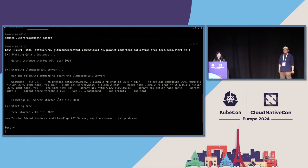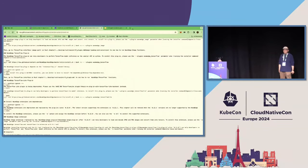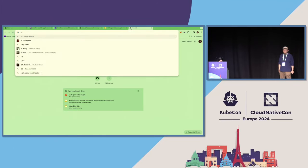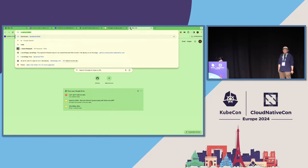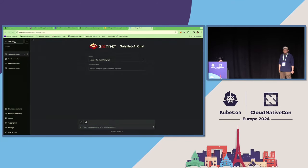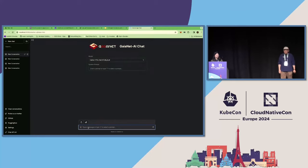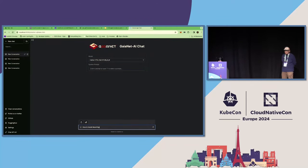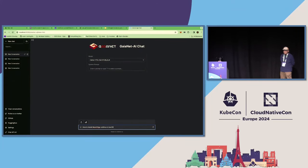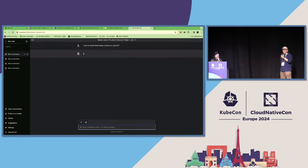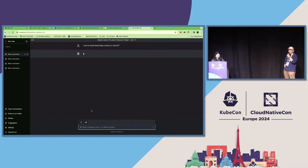So we already have embeddings, then we can chat with Llama 2 7B with these embeddings. So I will use another shell script. This shell script will start the Qdrant instance and then start the LlamaEdge API server again. This server is to build an API server for the Llama 2 7B model. So we can go to localhost to chat with the model.